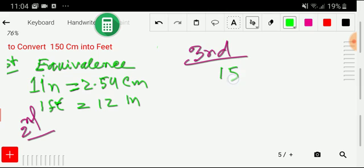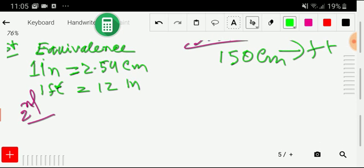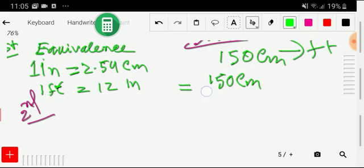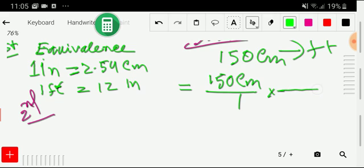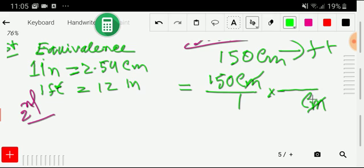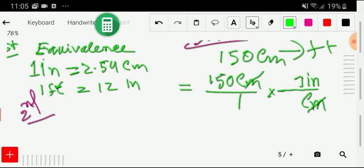In the third step, I write the number 150 centimeters and convert it to feet. We express this as a fraction: 150 centimeters divided by 1. Then we attach a conversion factor to cancel the centimeters. I take centimeter in the denominator and inch in the numerator, associating 1 with inch and 2.54 with centimeter.